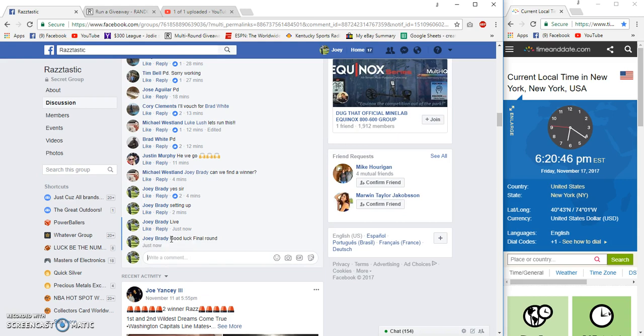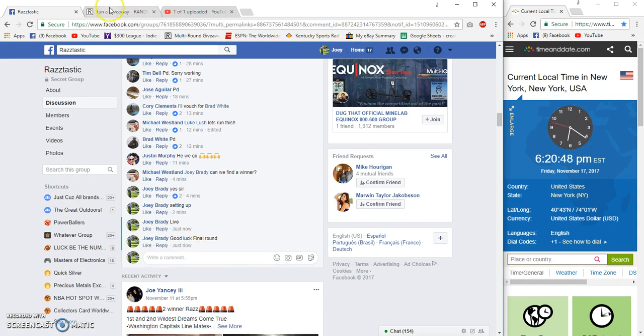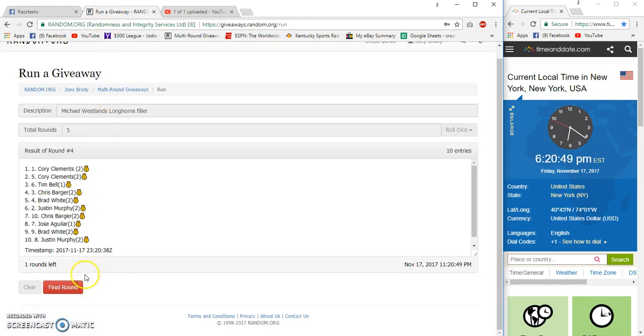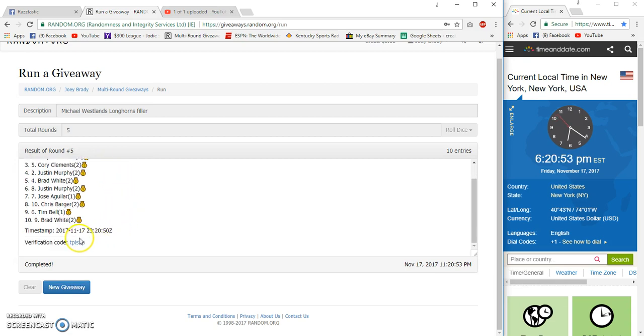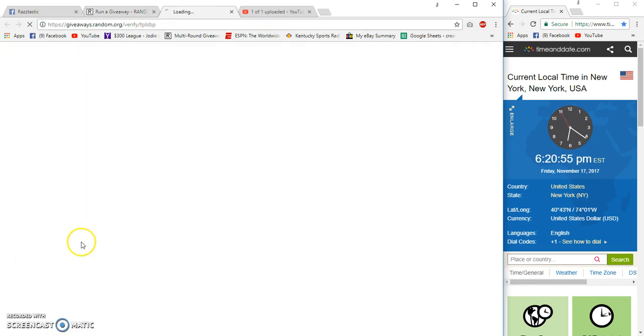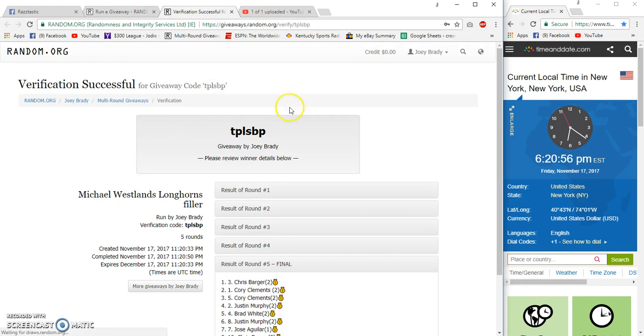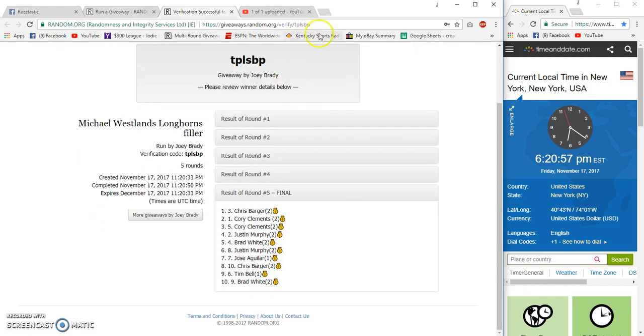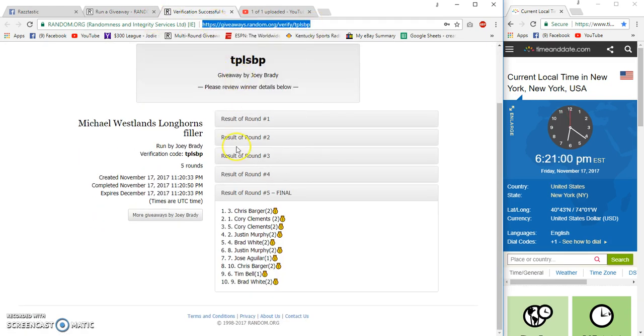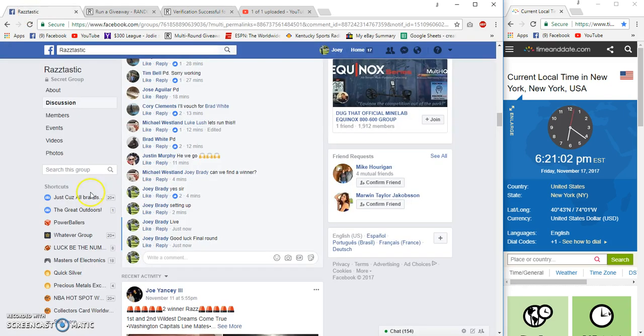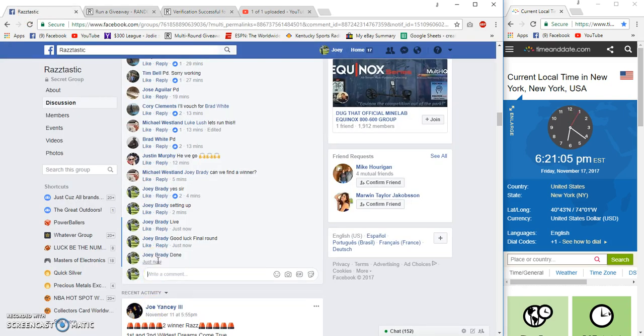Final round, 6:20 Eastern. Good luck! Congrats to Chris, Cory, Cory, Justin. 3, 1, 5, 2. Congrats! Done at 6:21 Eastern.